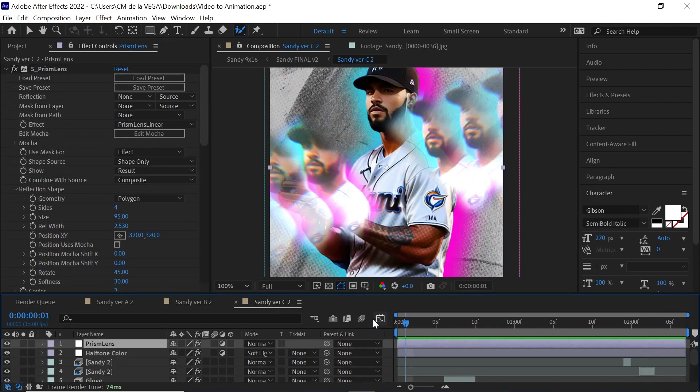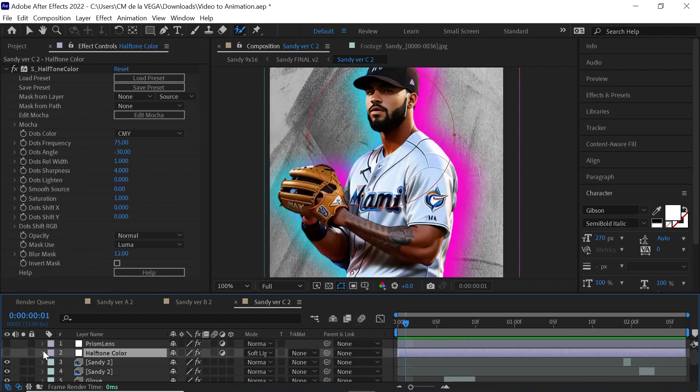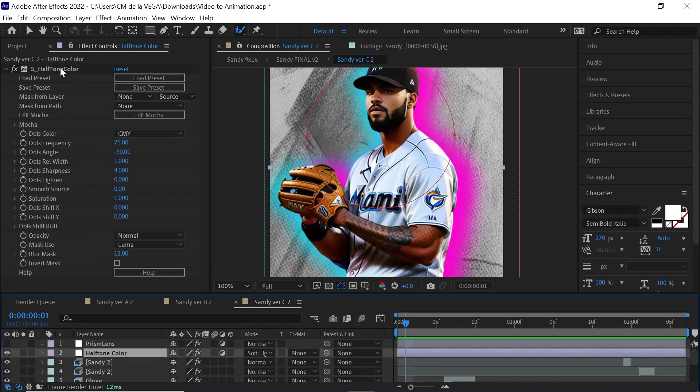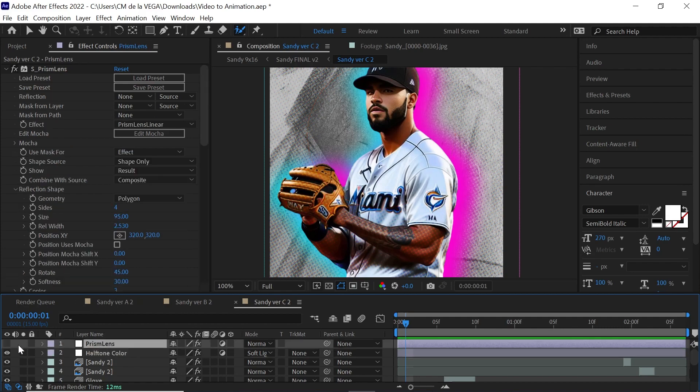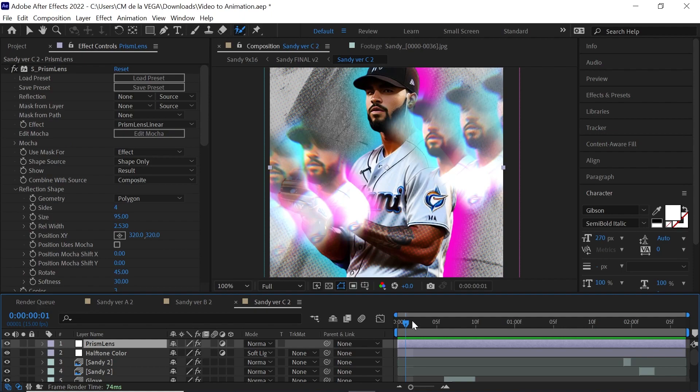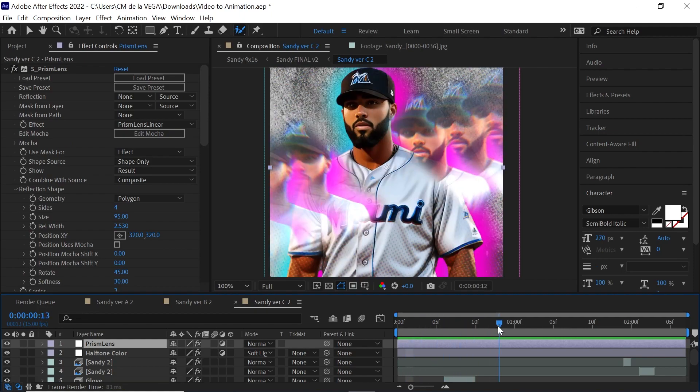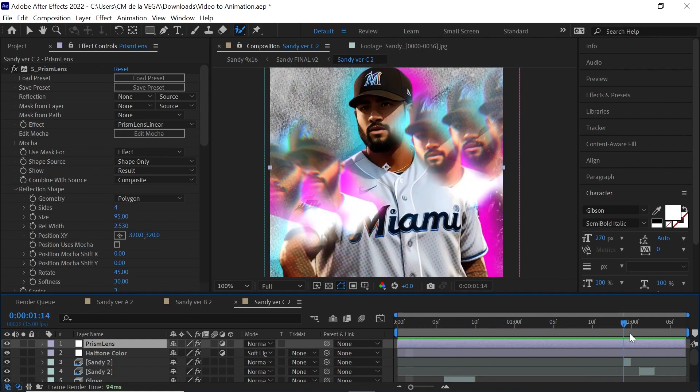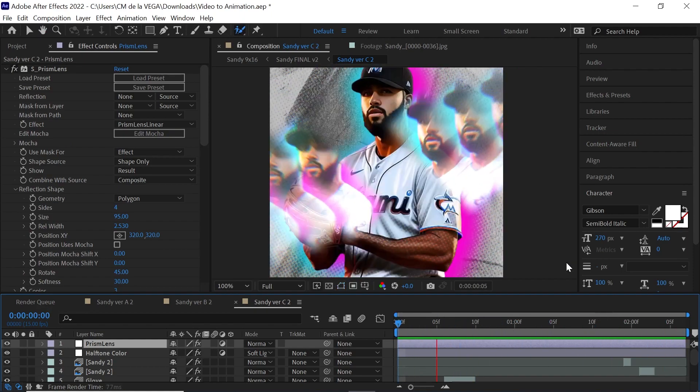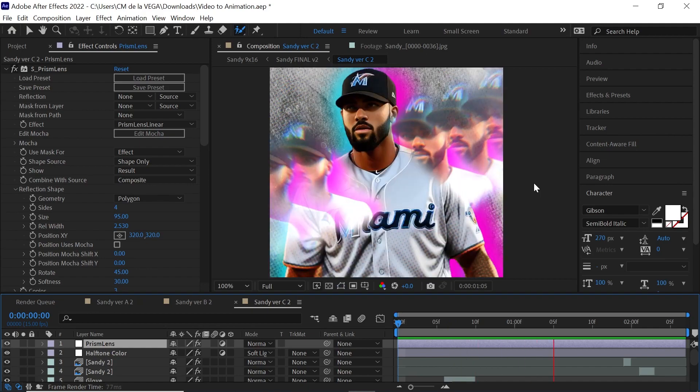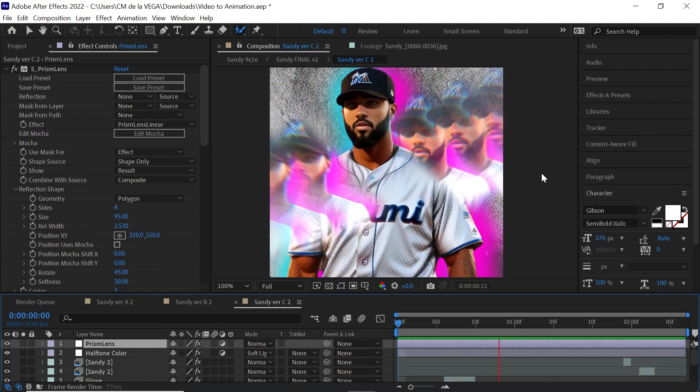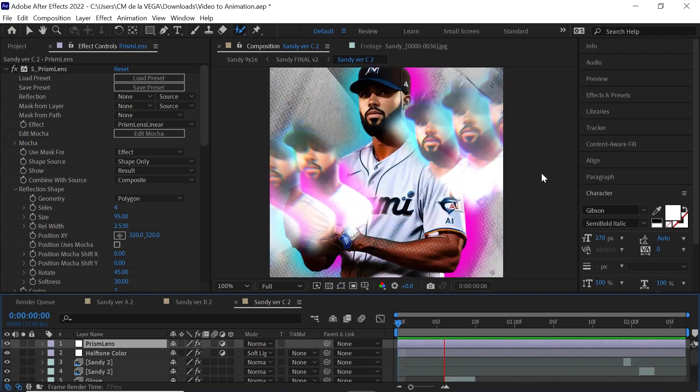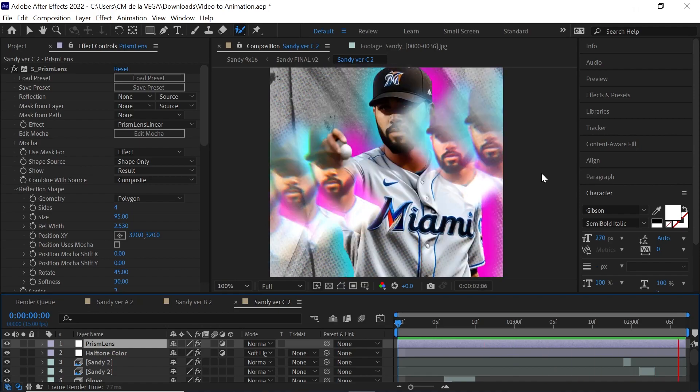The only difference is I added halftone. This is from Boris FX Sapphire collection. It gives you this cool halftone look, this vintage kind of newspaper look. And I added Prism Lens, which is one of their newest plugins in their Sapphire collection. And that is it amigos. Hopefully, this gives you ideas of what you can do for your very own video to animation AI art.